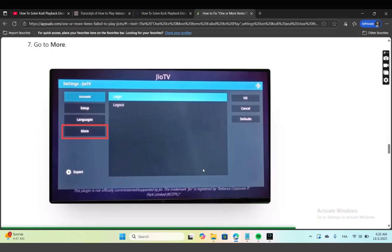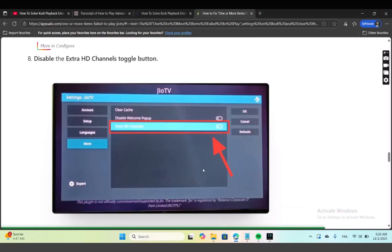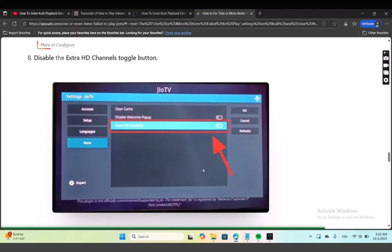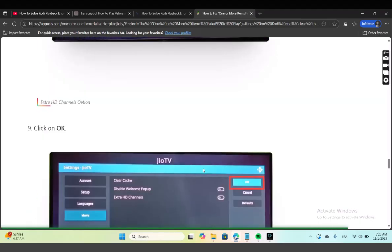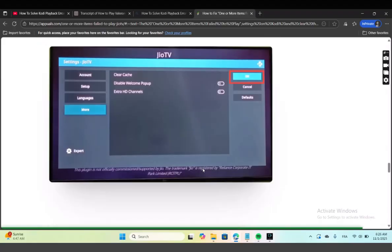After that, go to More and disable the Extra HD Channels toggle button, and click on OK.